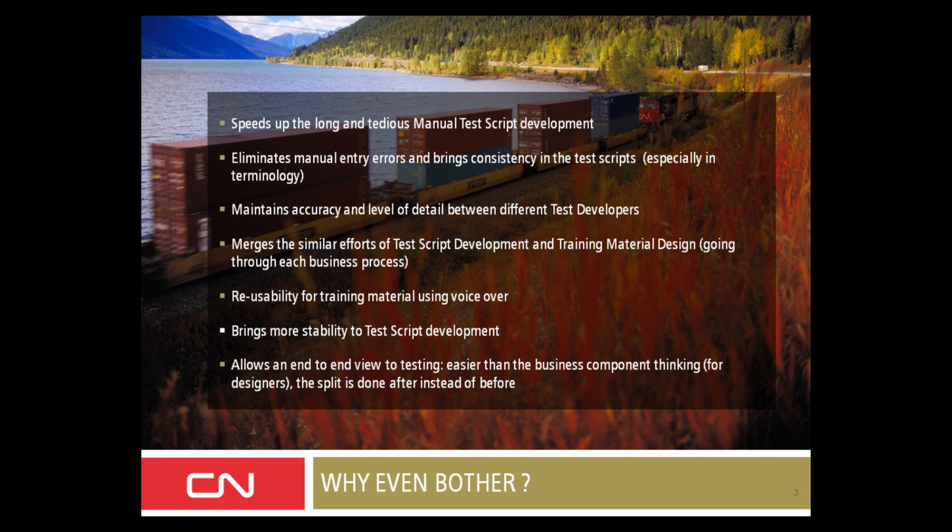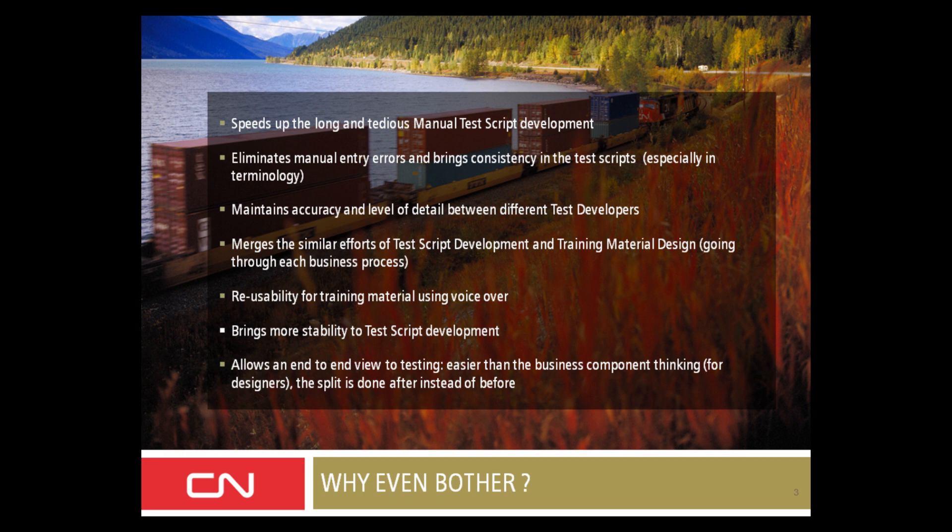Once we have a capture from a test developer, the training team working on the same project benefits from it as well. The training team has a first pass at the training material from a SME point of view. And in some cases, we even included voice recording to save even more time. Finally, UPK allows us to bring a comprehensive level to testing. Instead of thinking in business components first, the developers can focus on the transaction and then break it up into business components.